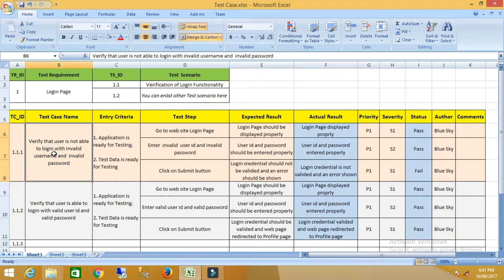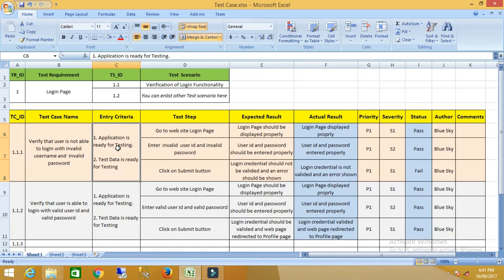The next important part is entry criteria. Before executing any test case, we have to identify the entry criteria — what is required to execute this test case. In this case, entry criteria point one is that the application is ready for testing, and point two is that the test data is ready for testing.